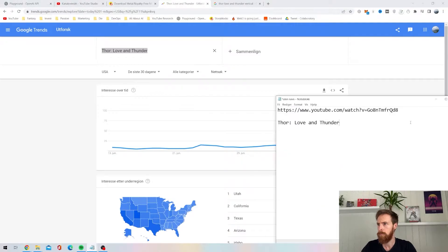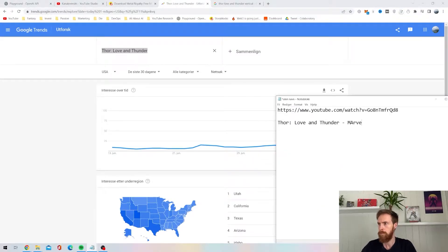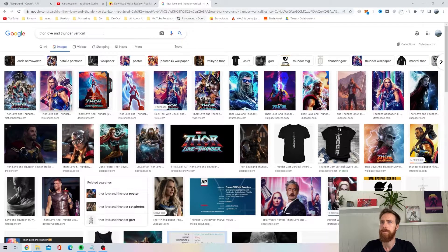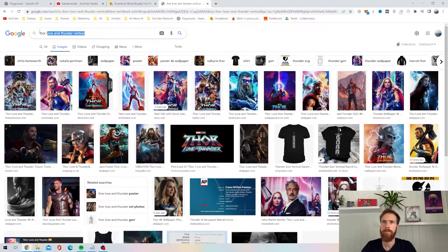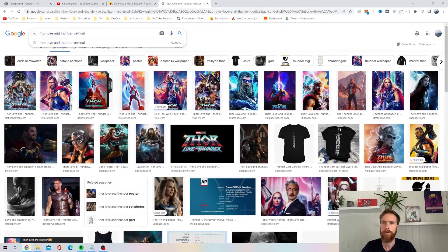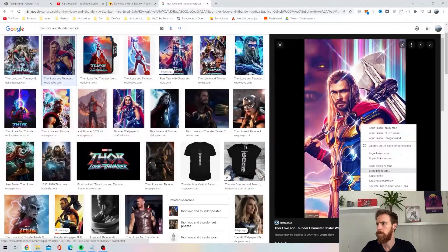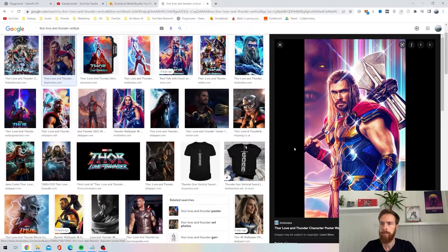So I also wanted to find a cool vertical picture, so I just went to Google, searched for vertical, and I picked this one for a thumbnail.